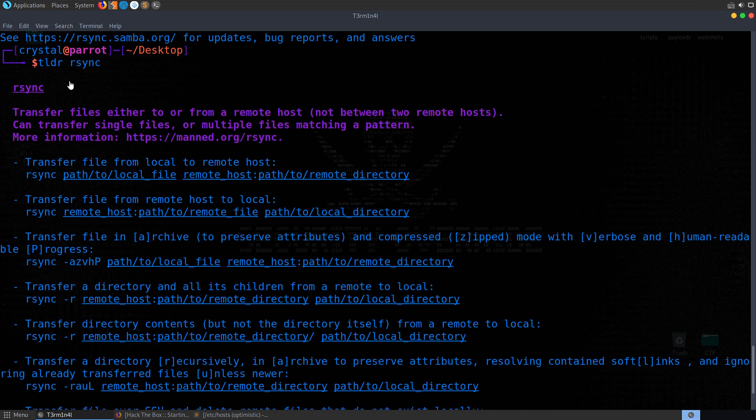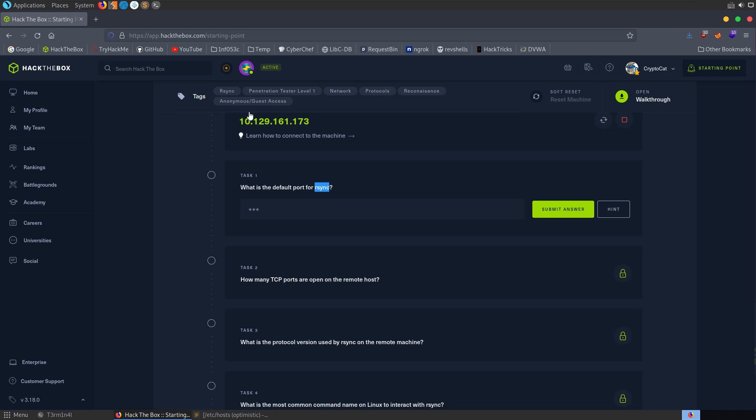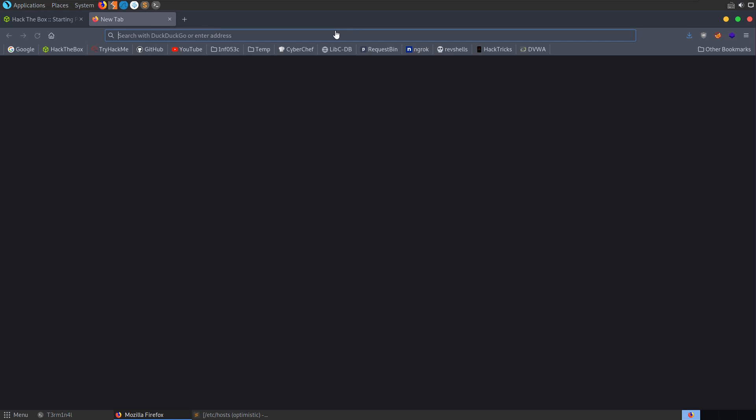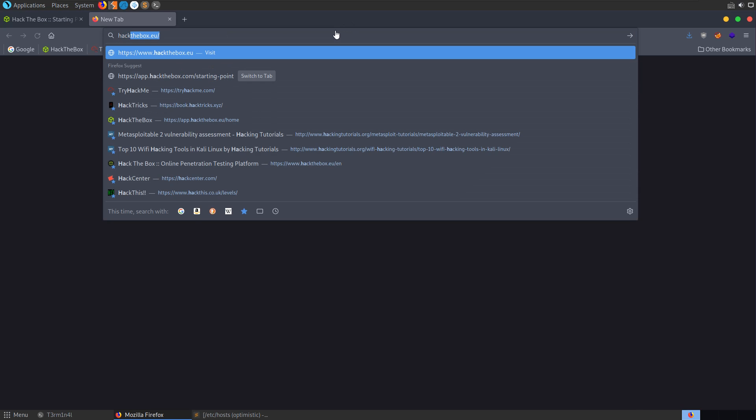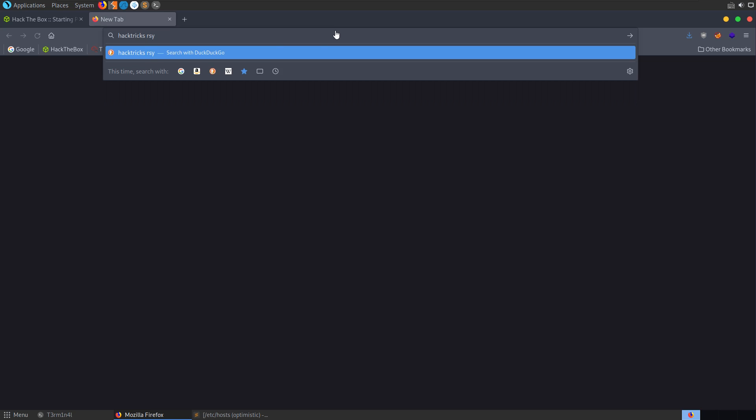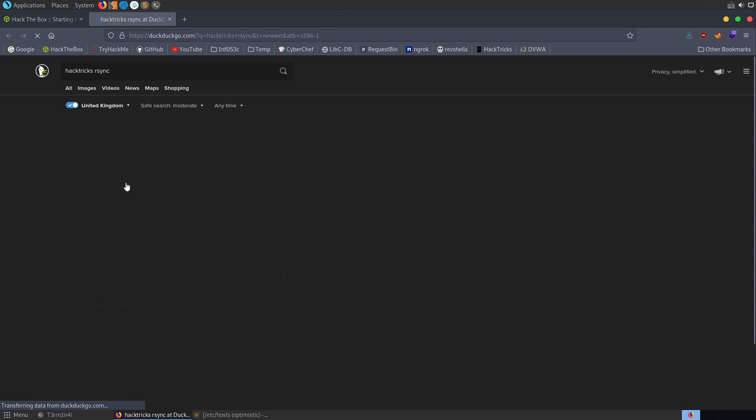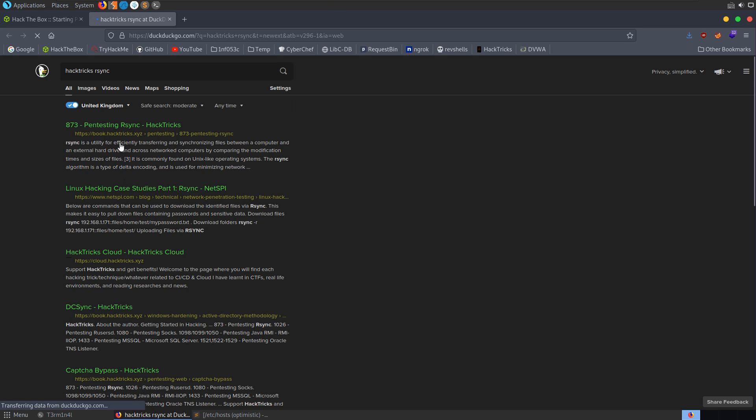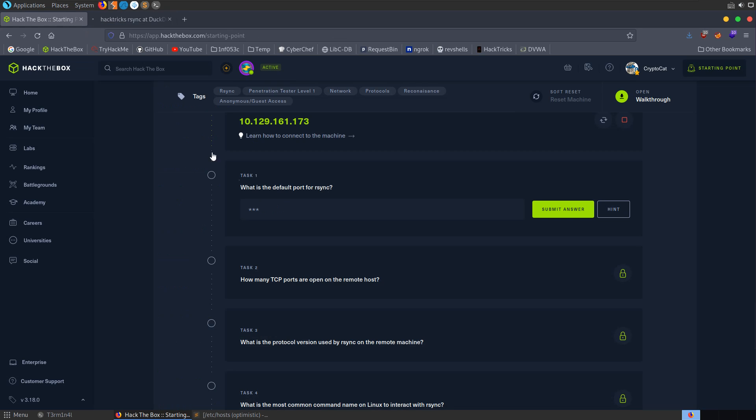Another tool that I like to use is TLDR. So we can say TLDR rsync. And this will just give us some different example commands. So you have a short description, transfer file, transfer directory contents, but not the directory itself, from a remote to local server. And then we have an example of the commands. So if you're just looking for a command very quickly, and don't want to sit and read through the manual or the help menu, then TLDR is a good option.